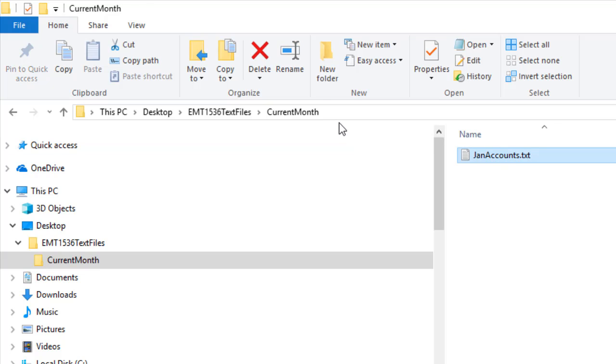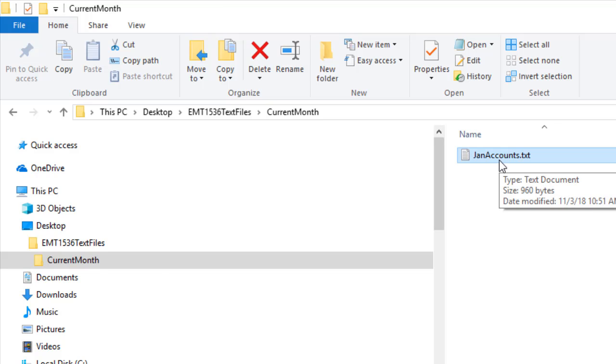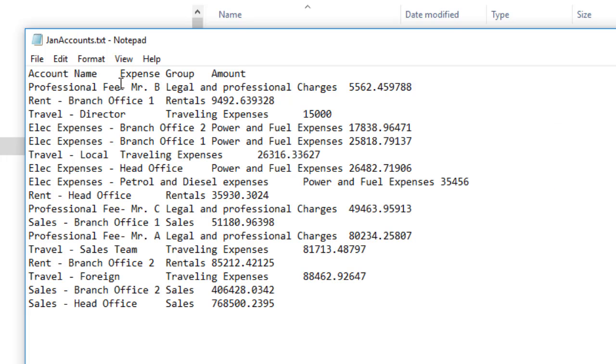Later we can drop into this current month folder, February, or we could have multiple months and then use the filters inside of our pivot table to get at whichever particular month or expense group we want. Now let's take a look. I'm going to double click and open this. We have three different columns in this text file. The delimiter that separates the columns is Tab. All right, I'm going to close this and go over to Excel.